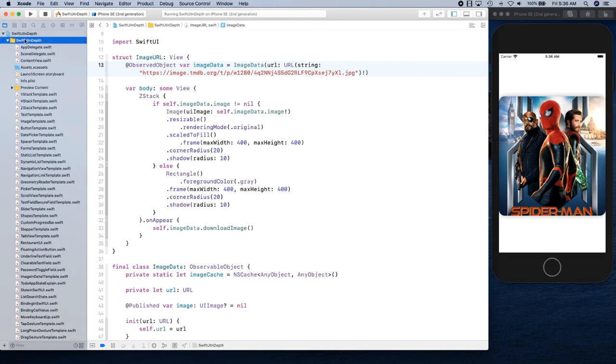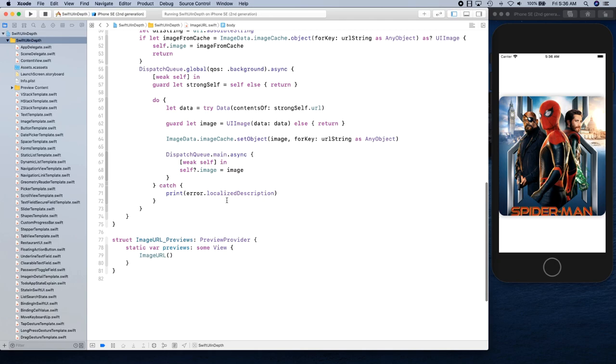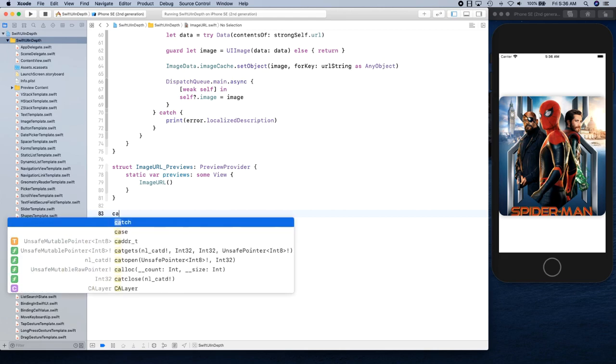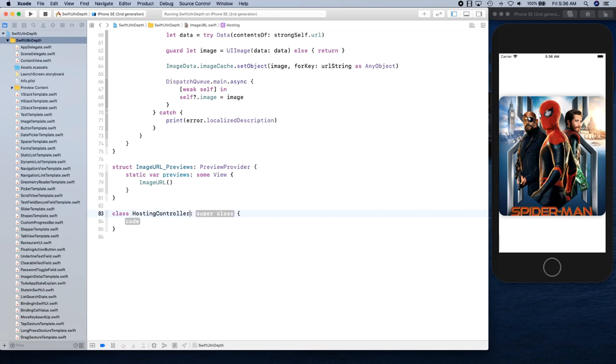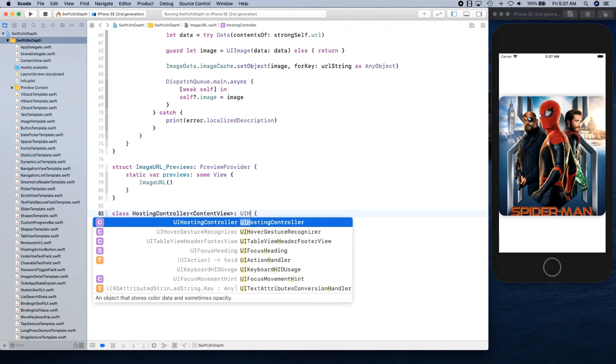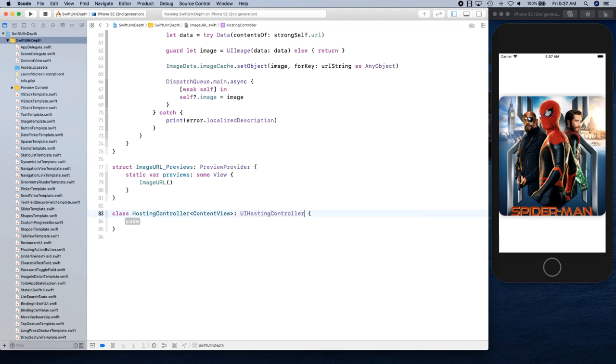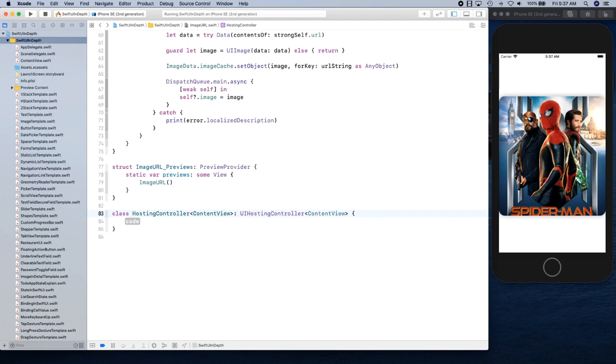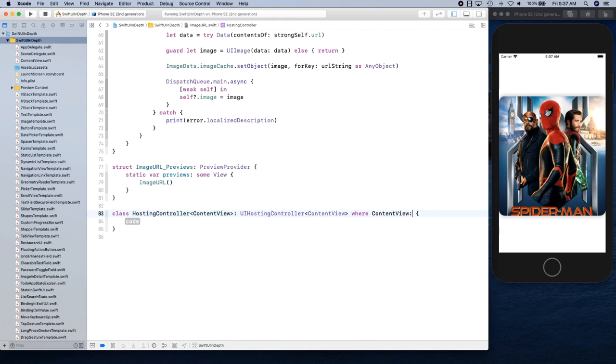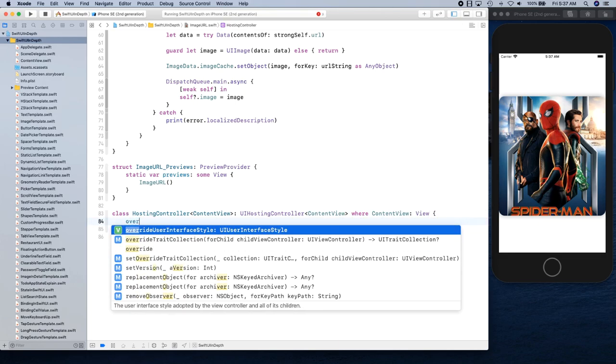Let me show you how you can actually do that. I'm going to go ahead and create, I'm basically going to use this file right here from one of the videos we created downloading asynchronous images from the internet. I'm going to simply create a class here and this class is going to be called HostingControl. You're going to have a content view that's accepted as a generic parameter, and you're going to inherit this from UI hosting controller, and we're going to say it's expecting content view where the content view is a view.